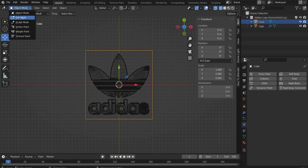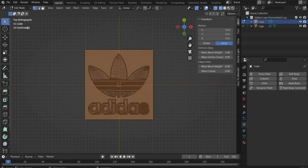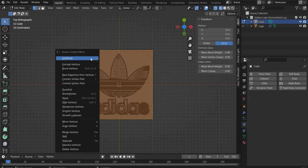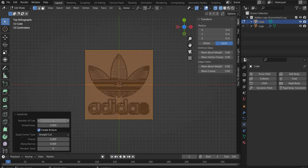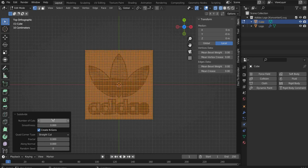After that you go into the Edit Mode and press with the right mouse button on it and select Subdivide. At the bottom right you can now increase the number to 40.